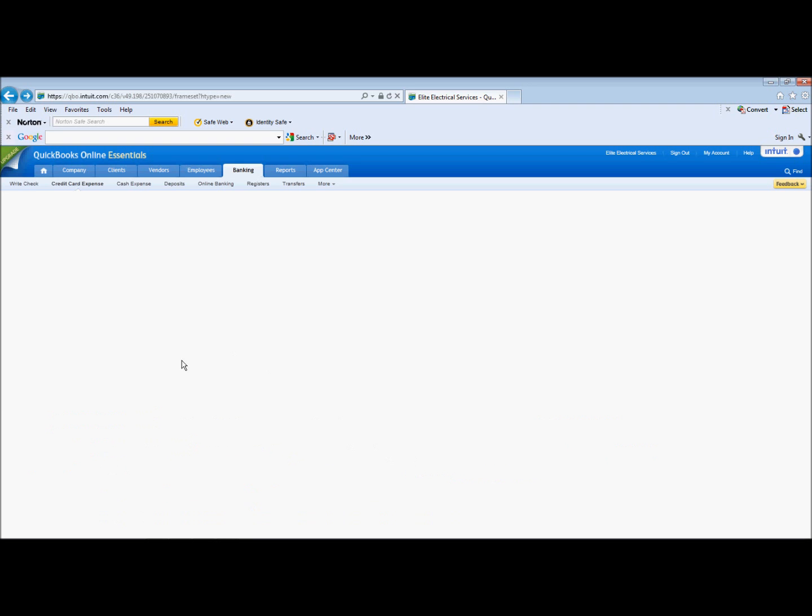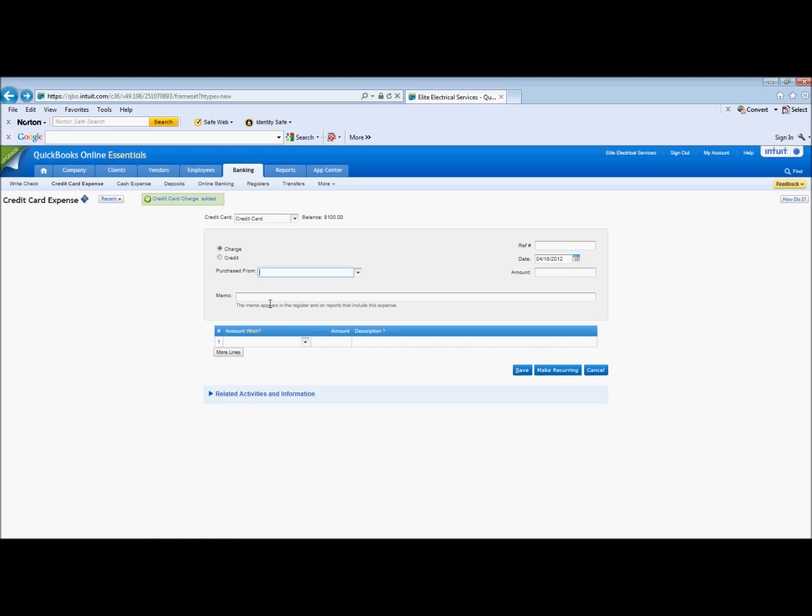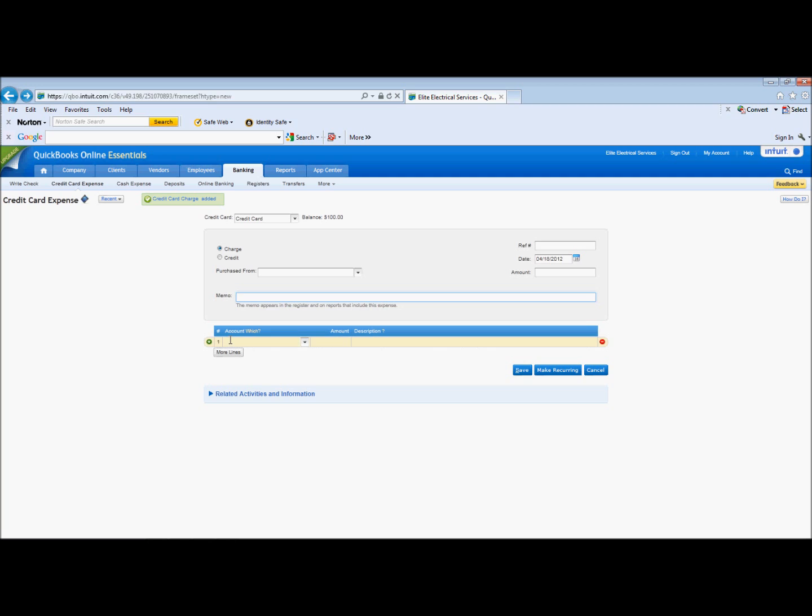And you can even put a memo if you want to put a quick description of who it was to, what it was for, advertising for the paper or something like that. Signs, whatever it was for, put it in there. And now you can see the balance has increased.